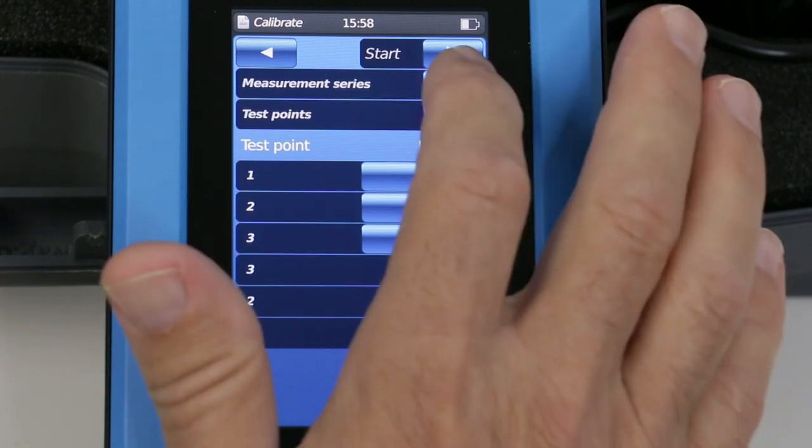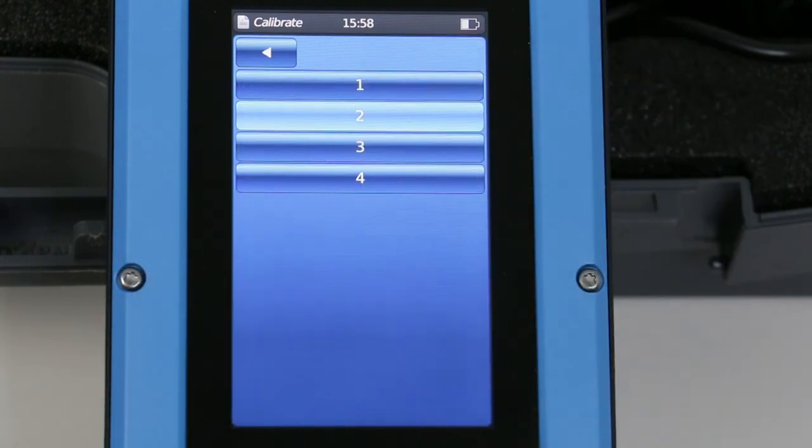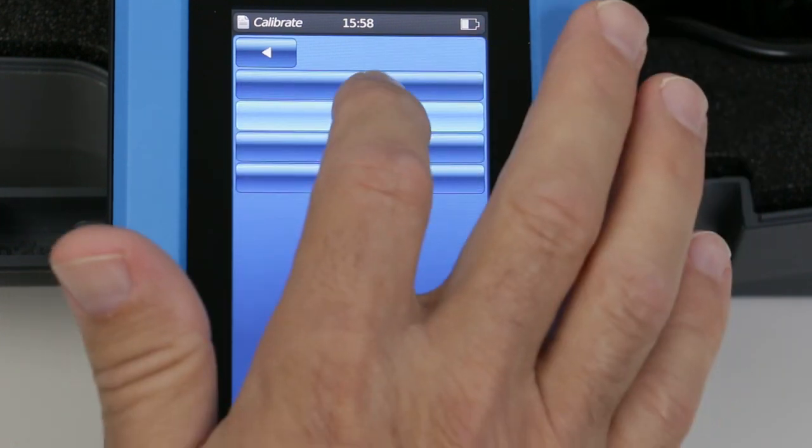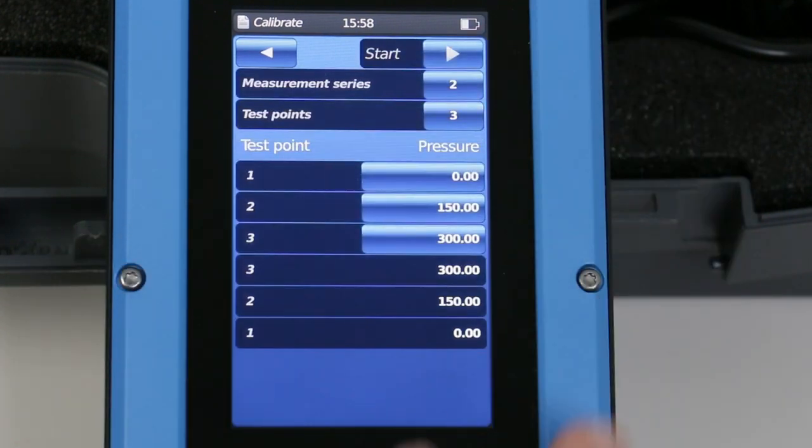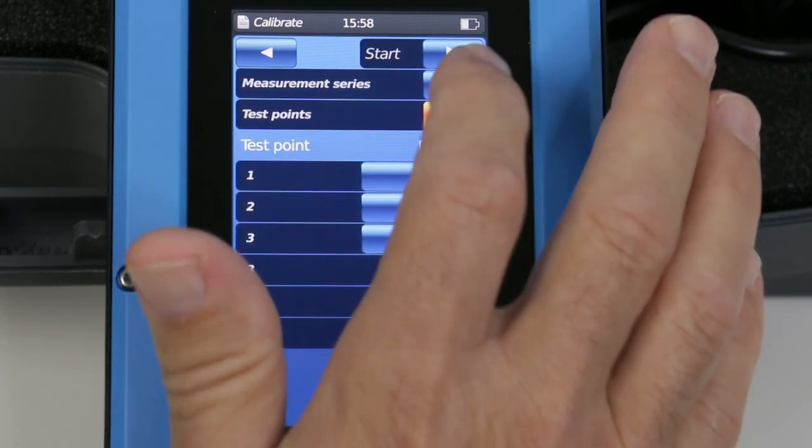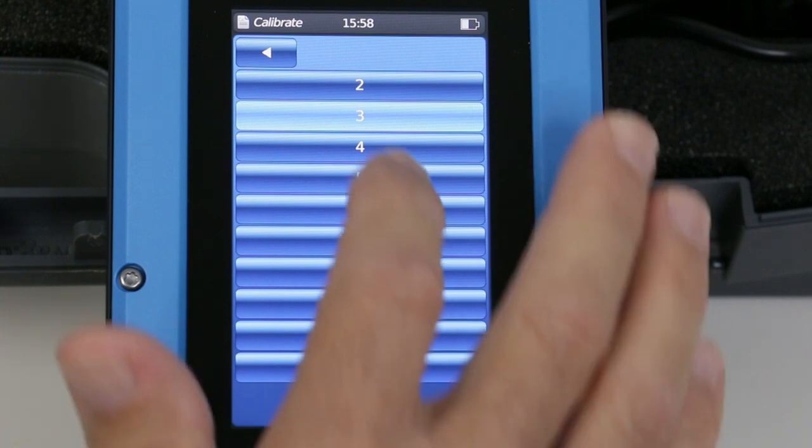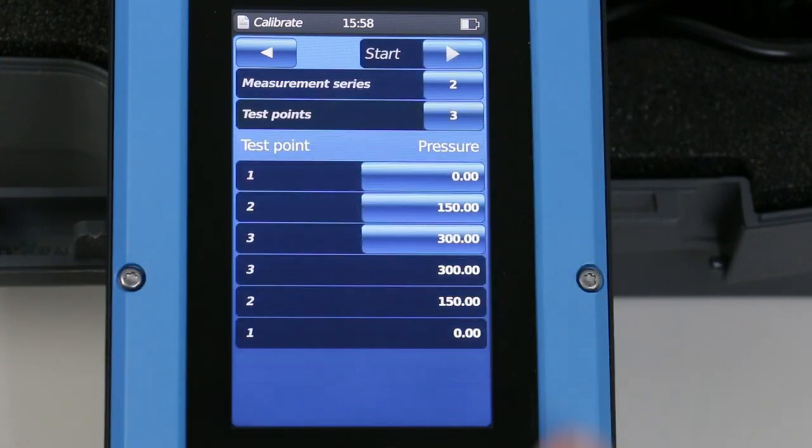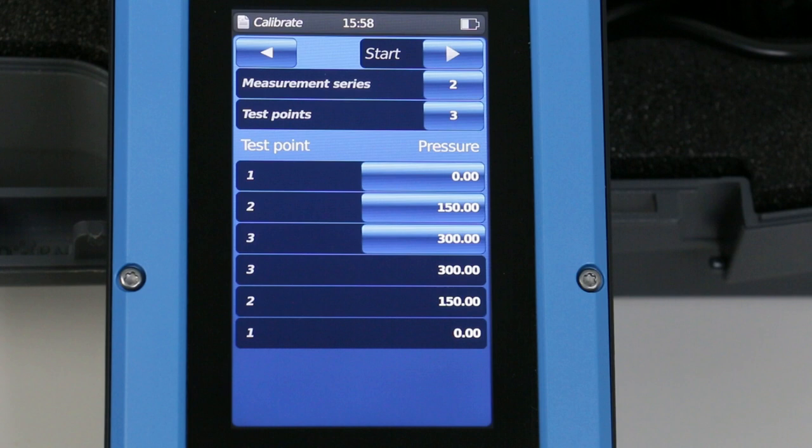Select the number of test series and number of calibration points. The CPH7000 automatically calculates test points based on these choices. Or each point can be selected using the touch screen.